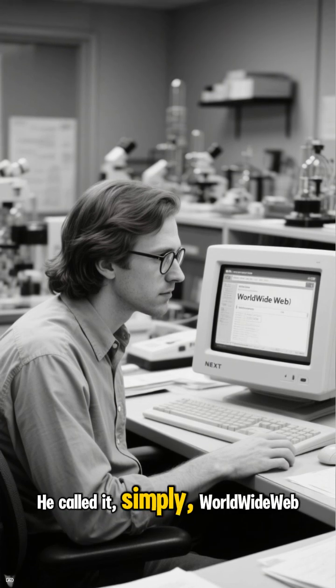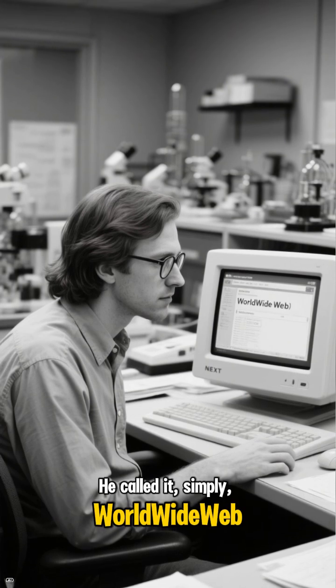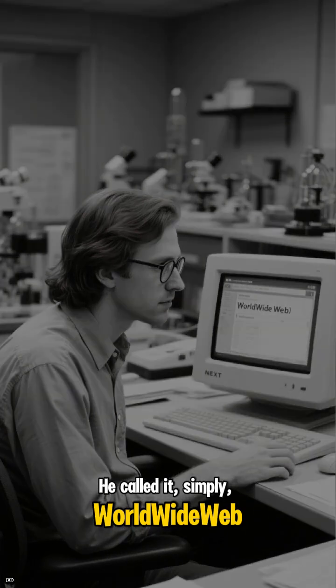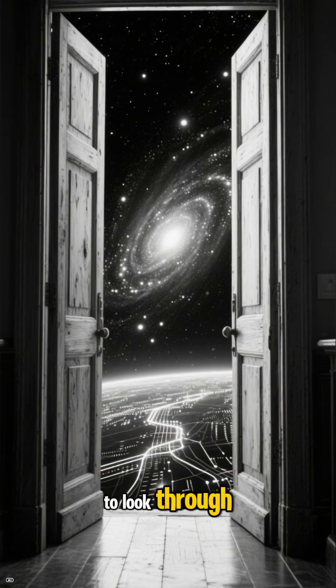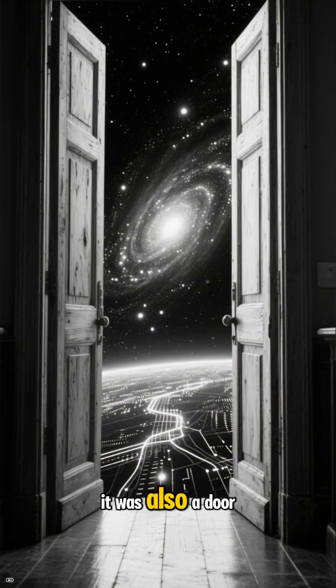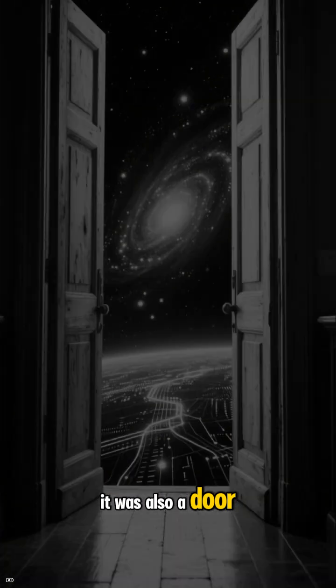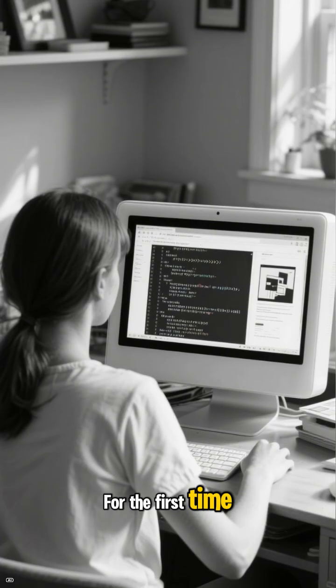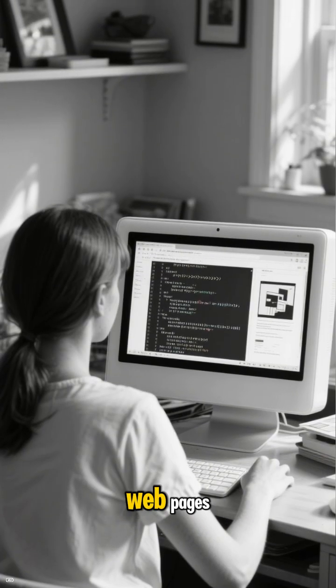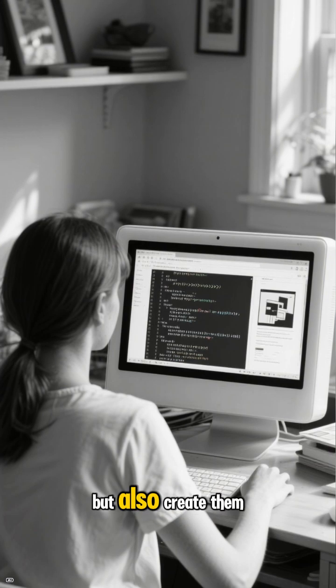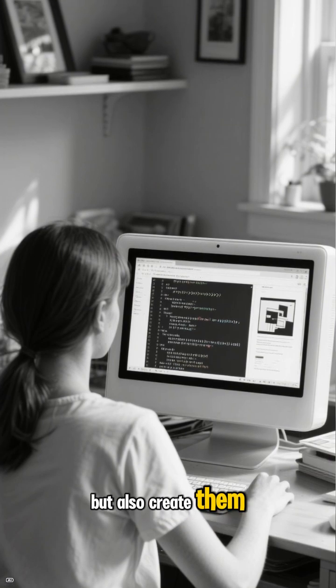He called it simply World Wide Web. But this wasn't just a window to look through. It was also a door. For the first time, anyone could not only view web pages but also create them.